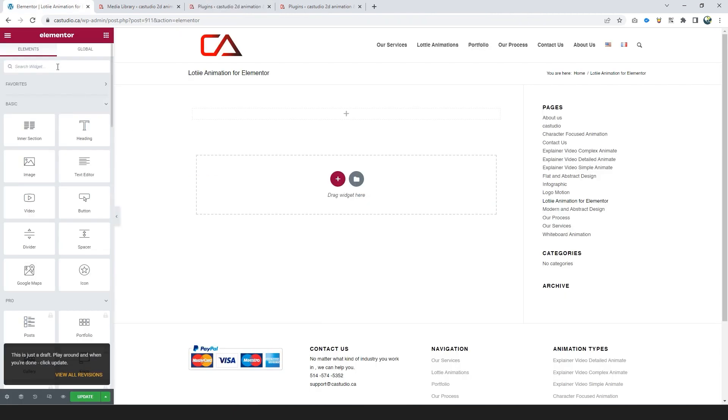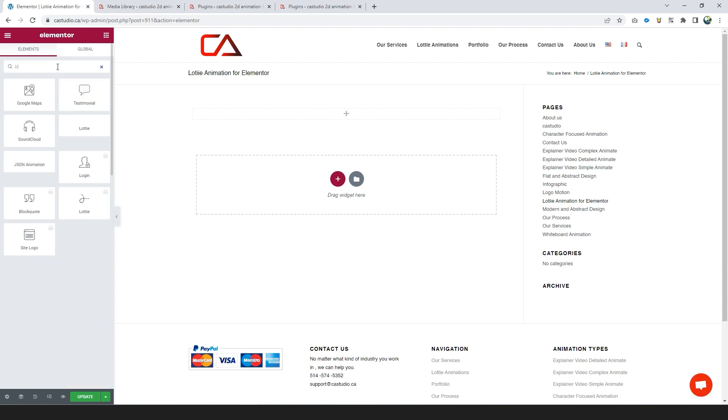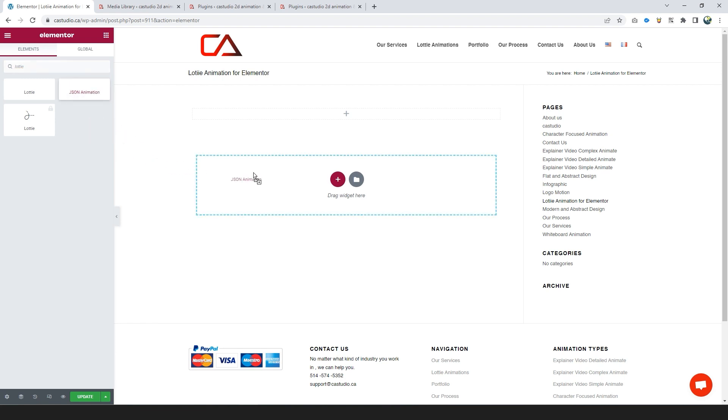Create a new page and edit the page with Elementor. Search Lottie on Elementor and find JSON animation, and drag and drop on a new section.